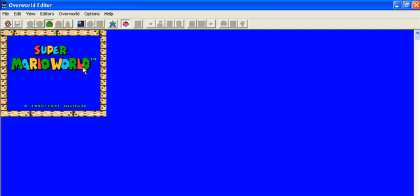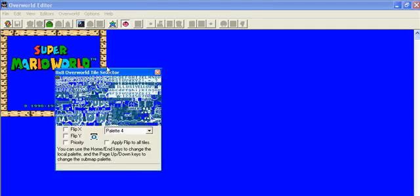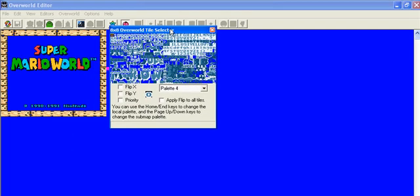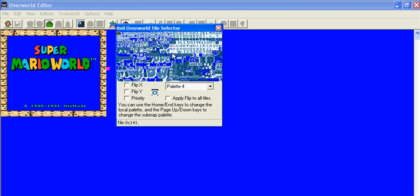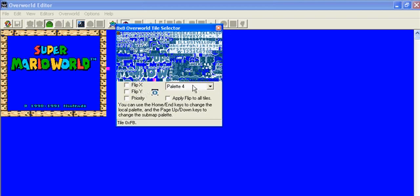So you go there and here's the title screen. It will say Super Mario World but say you don't want it to say that. Let's just retype Super Mario World. You don't type though.